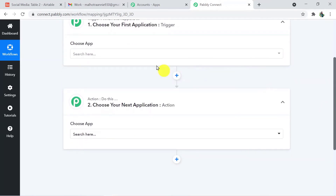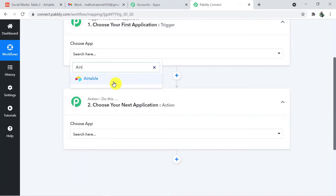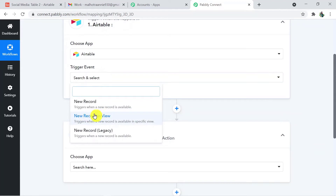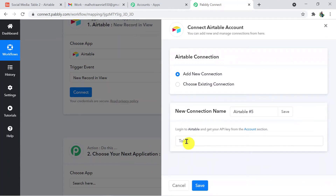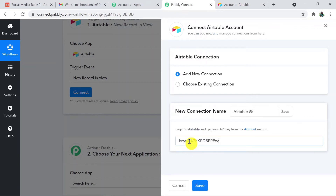So what we are going to do is make a connection between Airtable and Gmail through Pably Connect. First we connect Airtable with Pably Connect, then Pably Connect with Gmail. In the trigger application, choose Airtable. The trigger event is 'New Record in a View.' To connect Airtable with Pably Connect, click the Connect button and enter the API token. Go to your Airtable account settings, scroll down to find the API key, copy it, paste it into Pably Connect, and click Save.